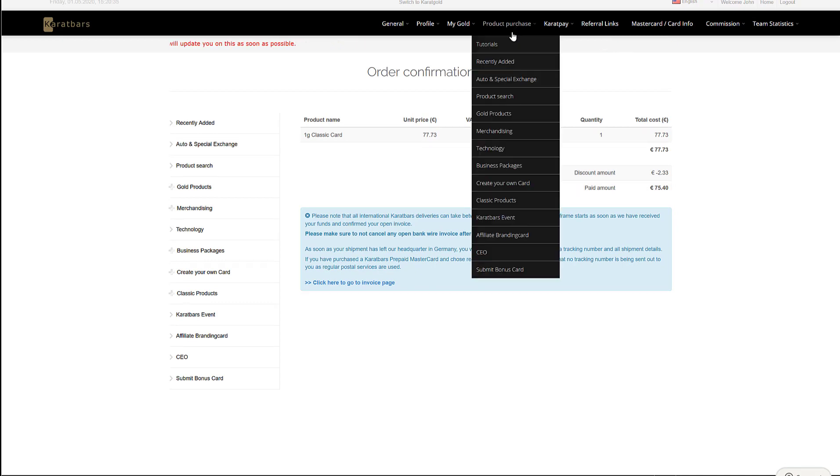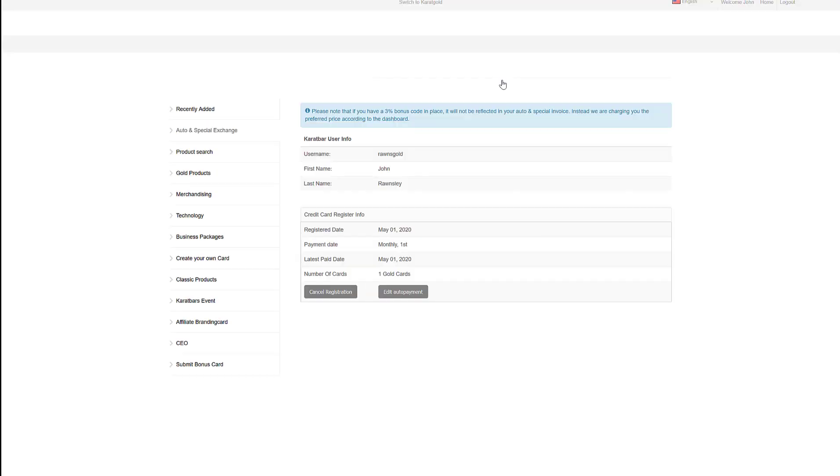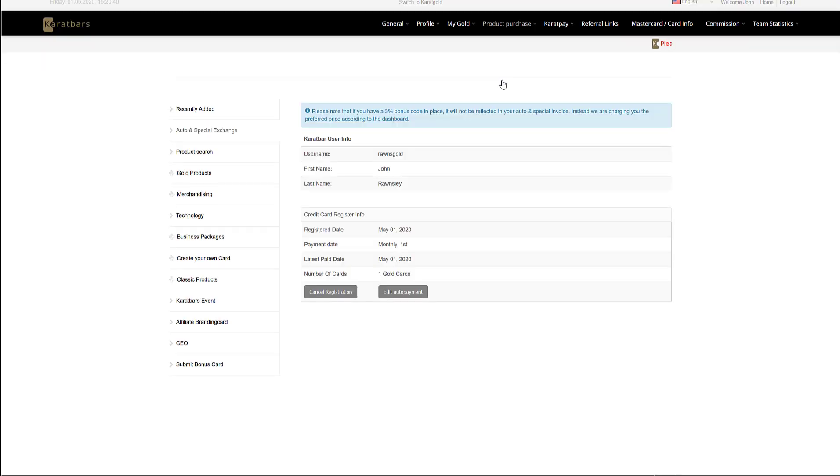After which, if you go to product purchase, auto and special exchange again, you'll see that your purchase has been set up.